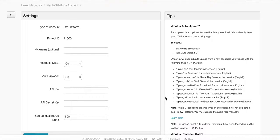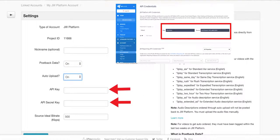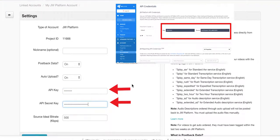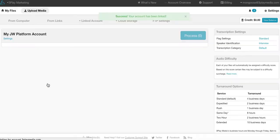You'll need to enter your JW Player API credentials on the settings page. These can be found under account settings. Select create account. Your accounts are now linked.